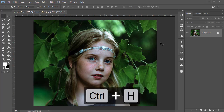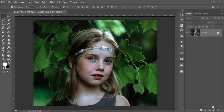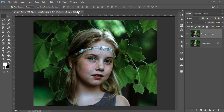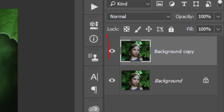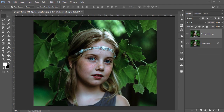Press Ctrl+J to make a copy of this photo — the background layer — or you can drag and drop it. I make a copy of this layer for practice purposes: if I experiment on this layer and make a mistake, I can delete it, but the background is my backup.